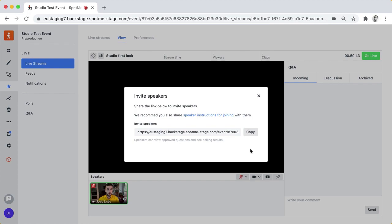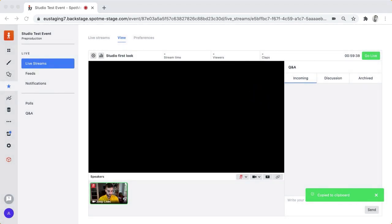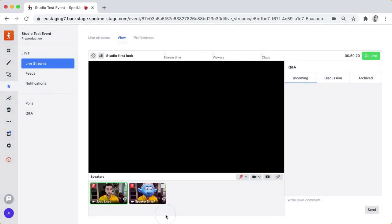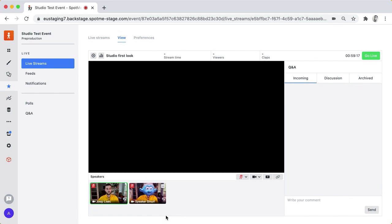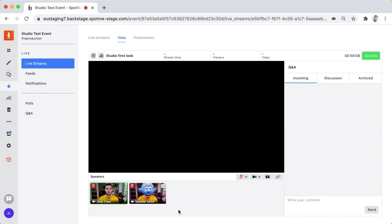I'm going to copy this link and I'm going to invite my friend here and here they are. The Speaker Smurf has joined the session and what they can do now as a speaker they see a very similar interface like mine.